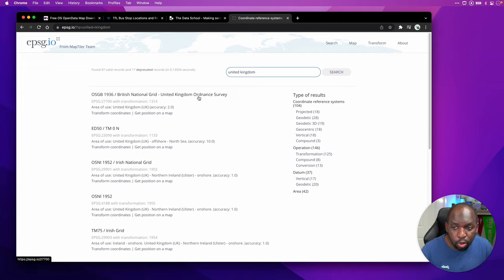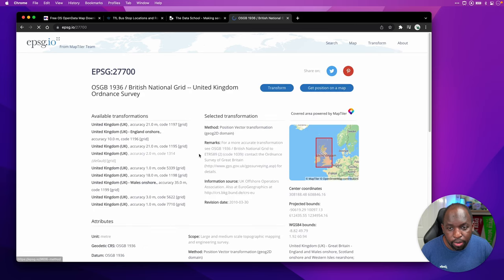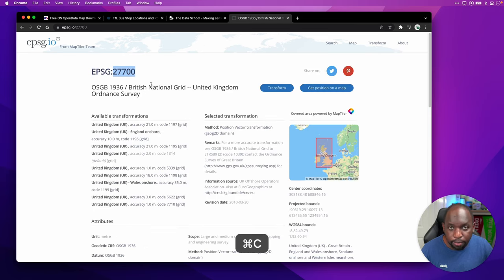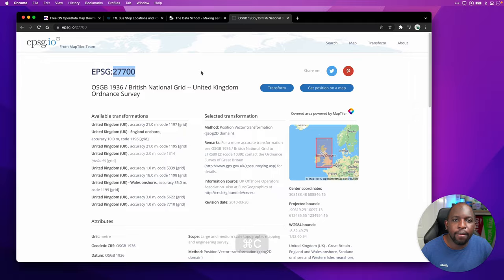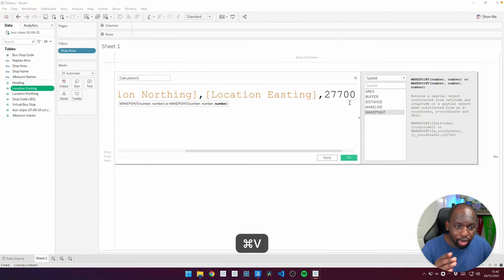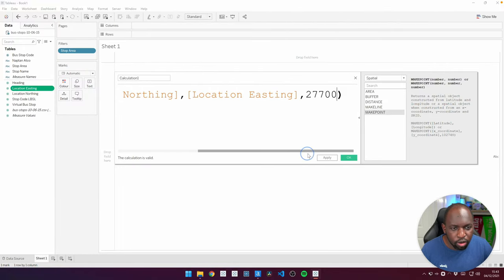Of course, the one we want here comes up at the top. And what you need is this code here, 27700. So we're going to copy that. We're going to go back to our calculation, and that is the number we're going to paste right at the end of this makepoint function.